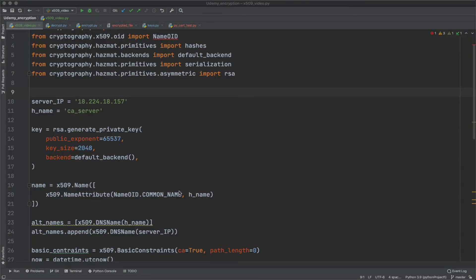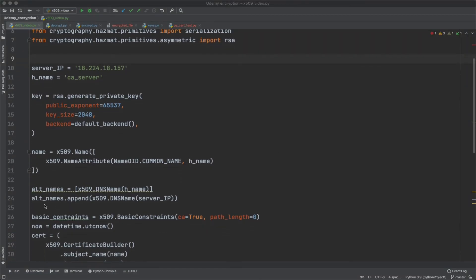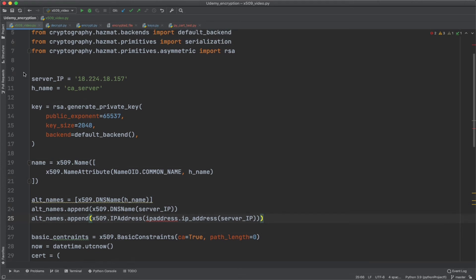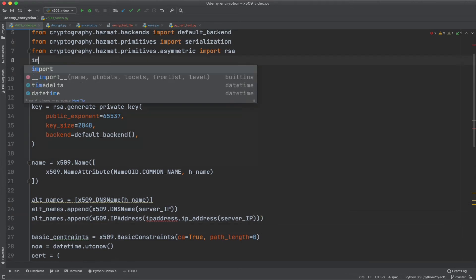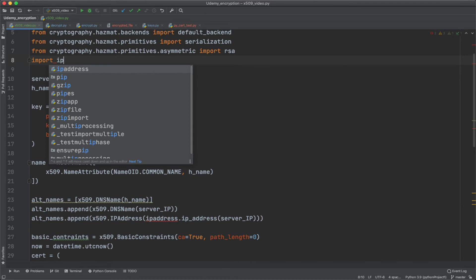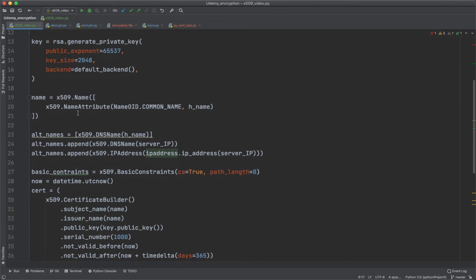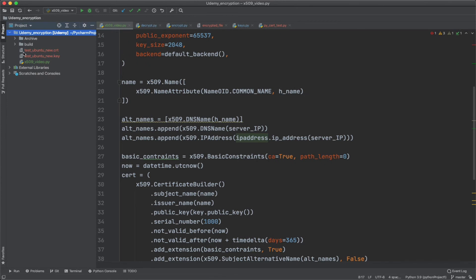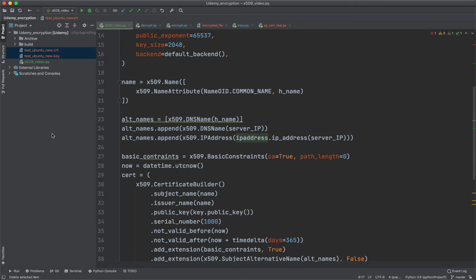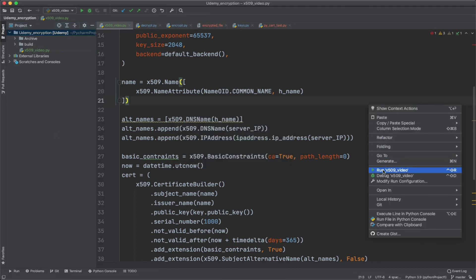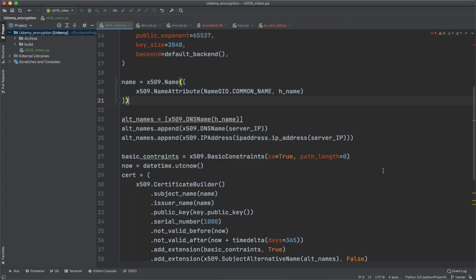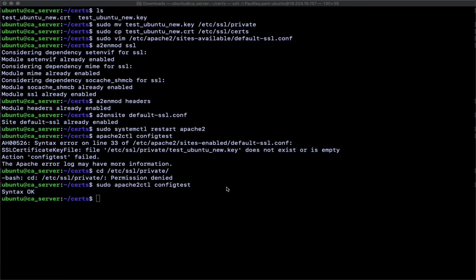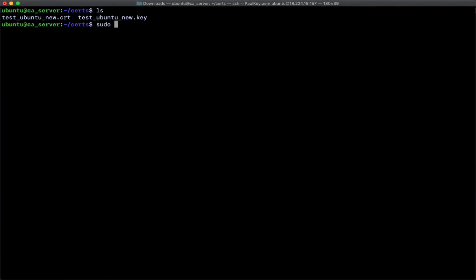Chrome fires off that message because it's complaining about an alternate name. And the way to fix this is in our code, we'll put an additional alternate name and we'll append the IP address. Now the IP address, and I had to do a lot of research on this. The IP address must be a part of the IP address, the library IP address to work. So you'll have to import IP address as well. So we'll delete these two files that we had originally. And now we'll run our code again and we'll get two new files. And we'll copy these to the Apache server and reboot, reload Apache and see if that error message in Chrome goes away.